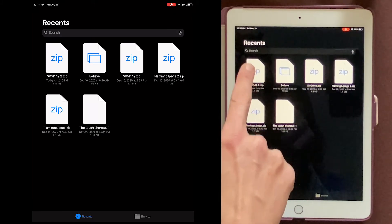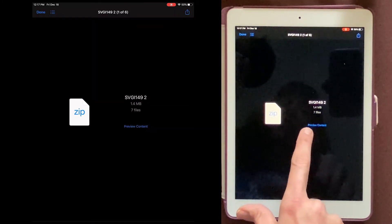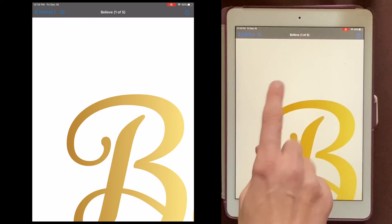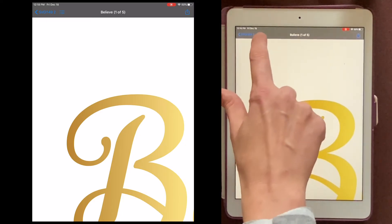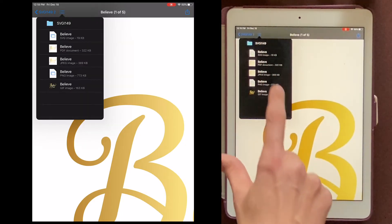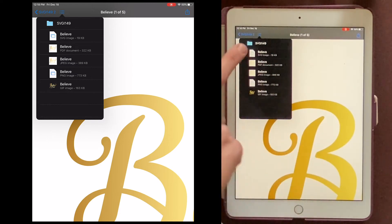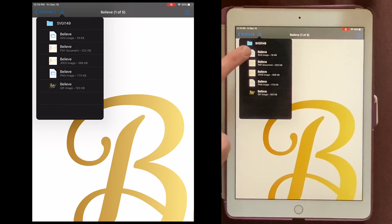And then you'll want to preview content. Because this is a zip folder, I want to click these little three lines, and then I can choose which one I want. And I want the SVG image. So I'll click that.